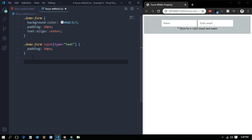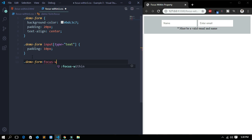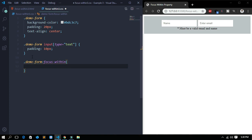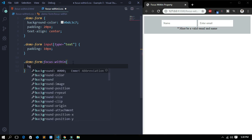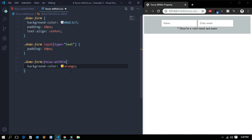Now let's write some code. The first thing we need to do is add a focus-within selector for the demo form. So we write: demo-form:focus-within. What we want is that when we focus on one of the two inputs in the form, we want the background color to change, so we'll set the background color to orange.